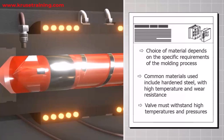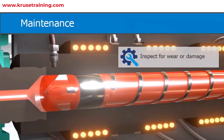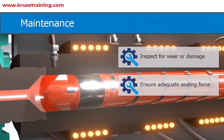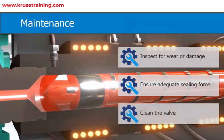Regular maintenance is crucial to ensure the proper functioning of the non-return valve. It should be inspected for any wear or damage and checked periodically to ensure it provides adequate sealing force. Cleaning the valve to remove any residual plastic or contaminants is also essential to prevent clogging or malfunction.